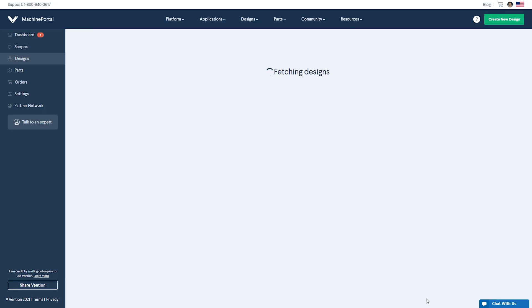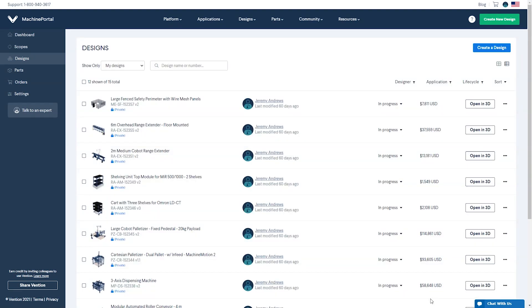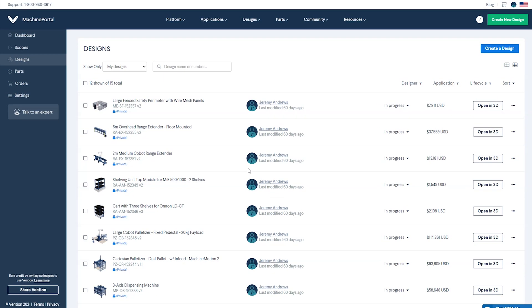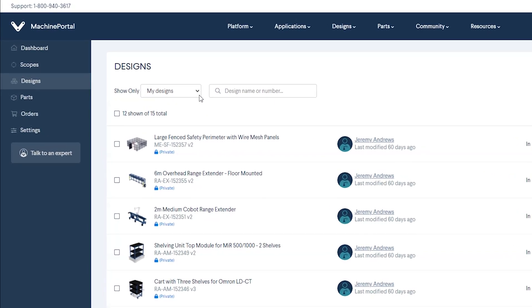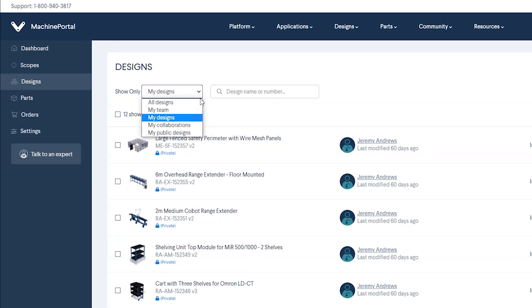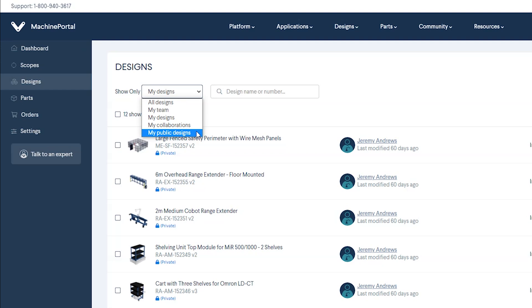Here, all of your team's designs are listed out for easier navigation and management. You can filter the view to show designs you've created, designs from your entire team, designs you're collaborating on, as well as designs you've made public.